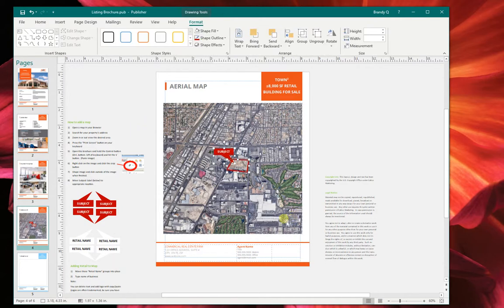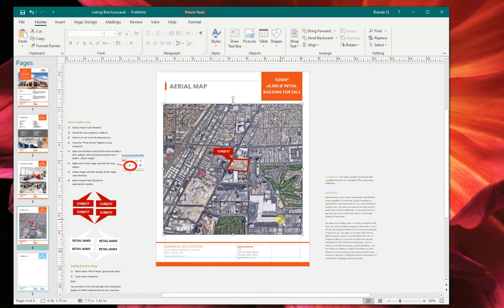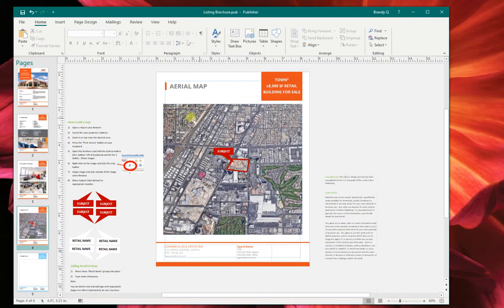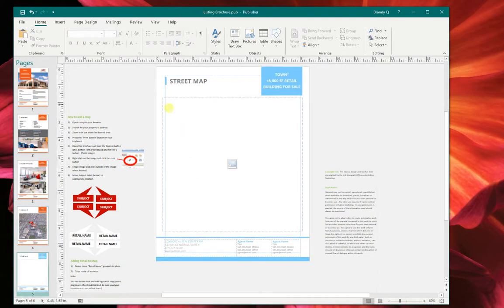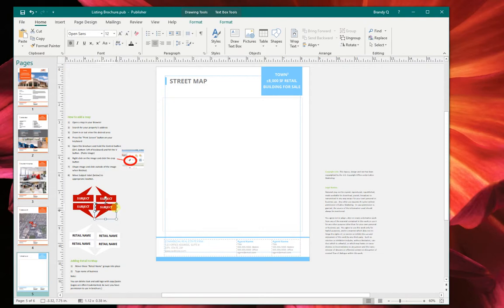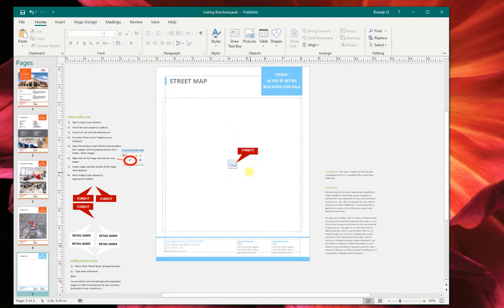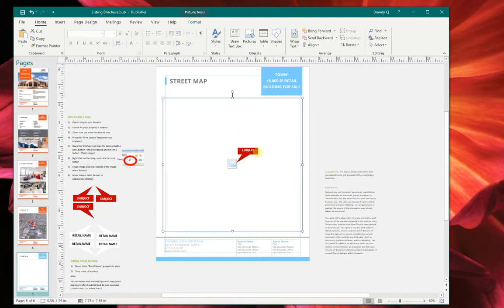And just make them look nice there. The same thing with the street map. You'll just take a screenshot. You'll pull one of these subjects over, place it directly onto your subject. And that'll be your street map.